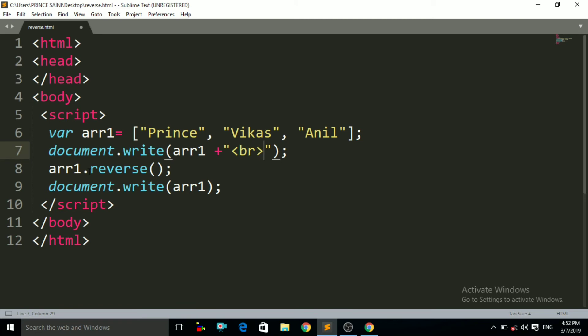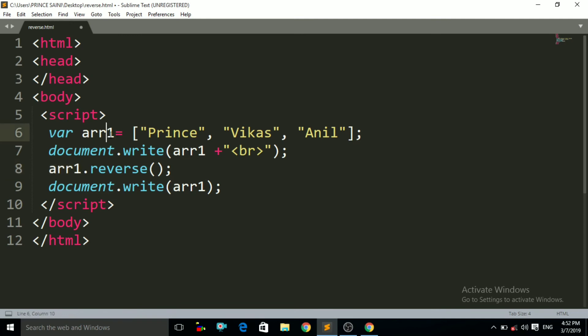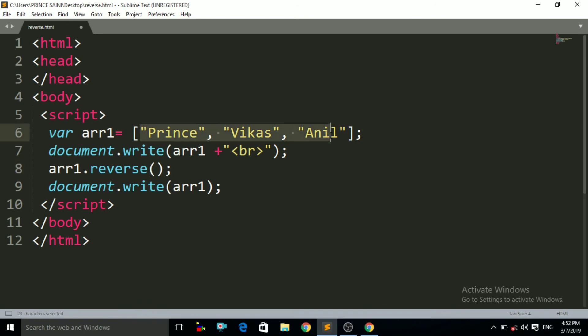What I did here is I called the reverse method. First of all I wrote the name of the variable array1, then dot, and the reverse method. This reverse method will reverse the order of this array.